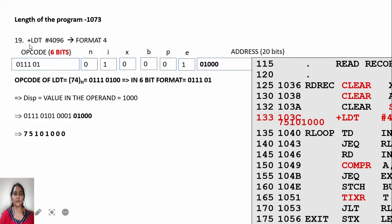The instruction is +LDT #4096. You have to convert 4096 to its hexadecimal value. 4096 in hexadecimal is equal to 1000, and that value is written as the 20-bit address field.